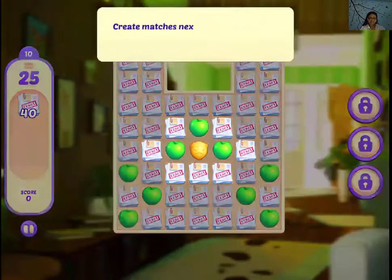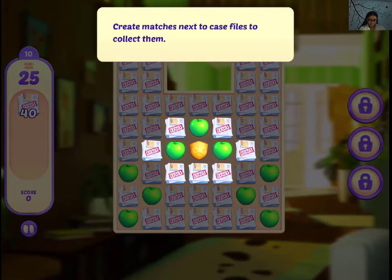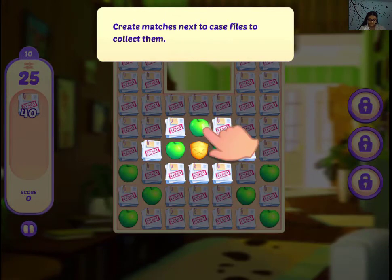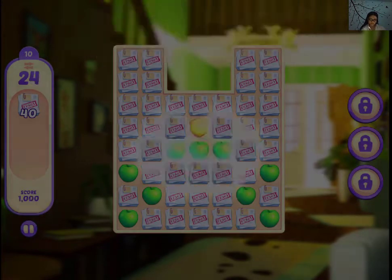Alright guys, this is level 10 and we have another new element. Create matches next. Pick up case files to collect them.